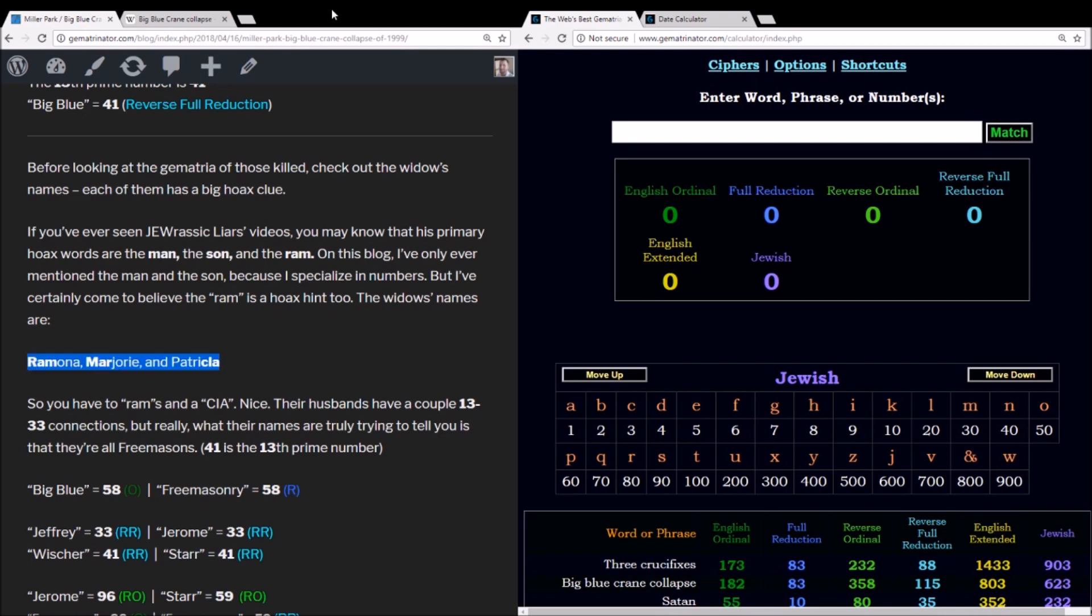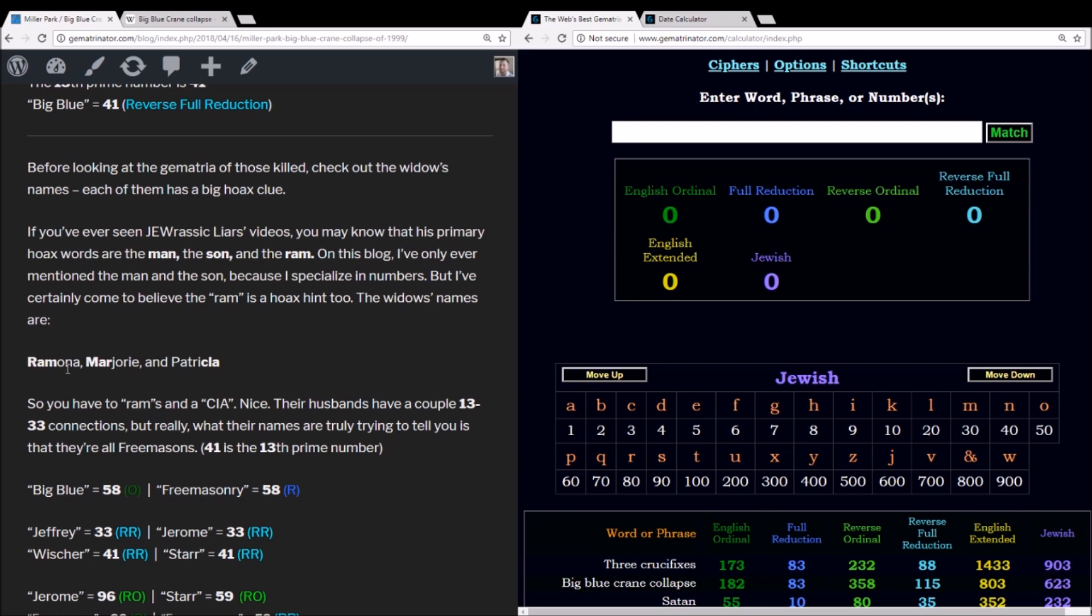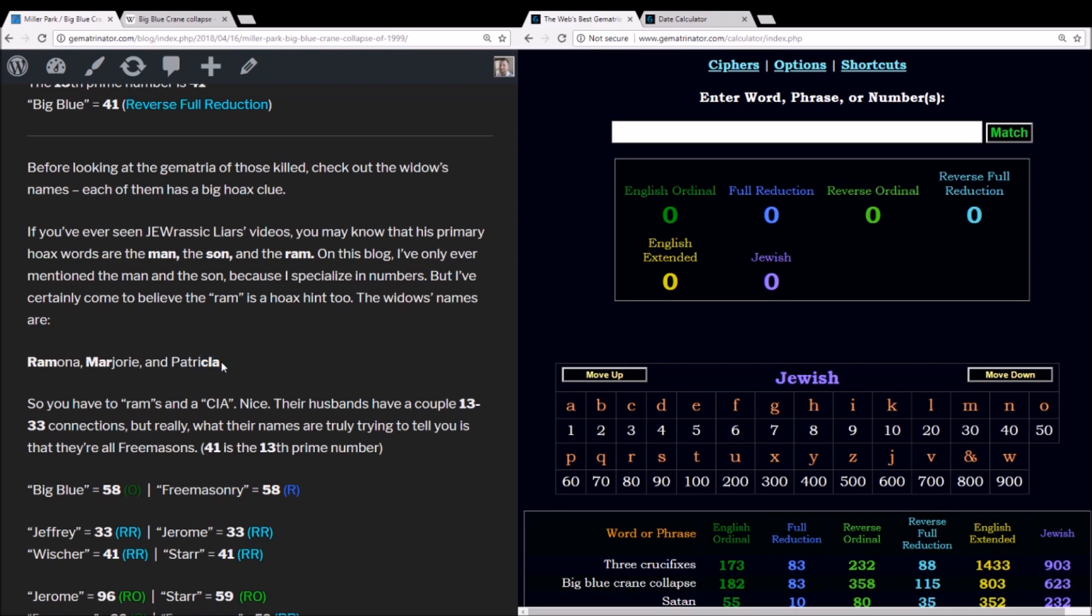Now before we get to the end of the video, I want to talk about these three wives' names and why this leads me to believe that this is all a big hoax. So if you have seen Jurassic Liars videos, he always talks about the man and the son being the two main hoax codes. You got the killing of OJ Simpson and Ronald Goldman. You have George Zimmerman killing Trayvon Martin, whose middle name was Ben, which is Hebrew for son. Well, he also talks about the Ram and it's not something I've mentioned because I focus mainly on numbers, but I do think he's definitely onto something with that. And two of these wives' names had the Ram right there. You had the Ramona, R-A-M, and then the Marjorie, M-A-R. And then the last name was Patricia, the third woman, and she's got the CIA in her name.